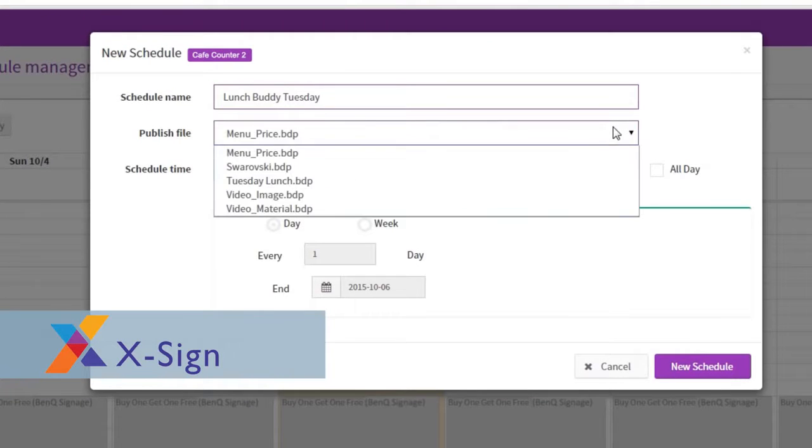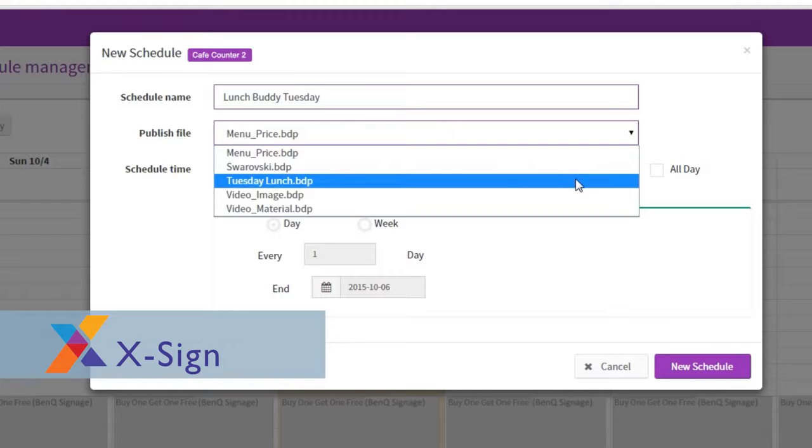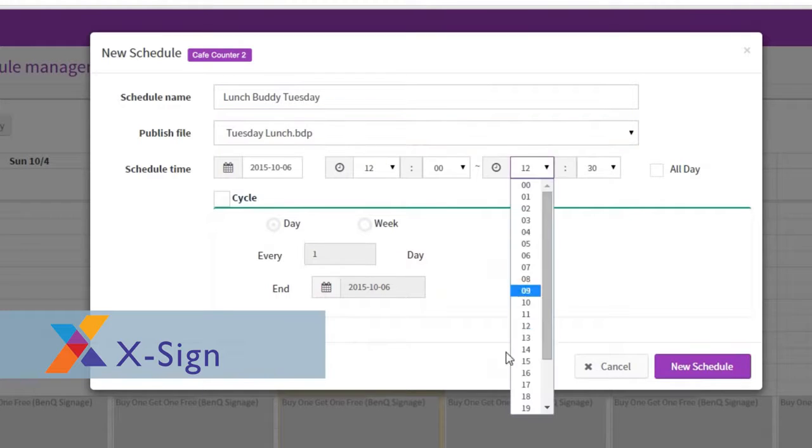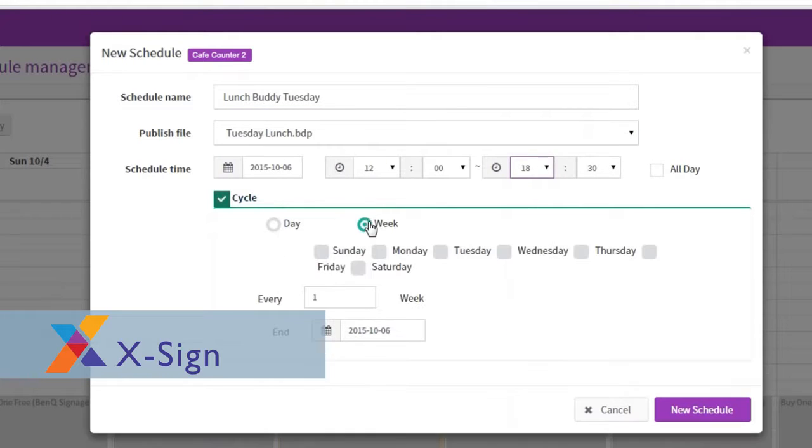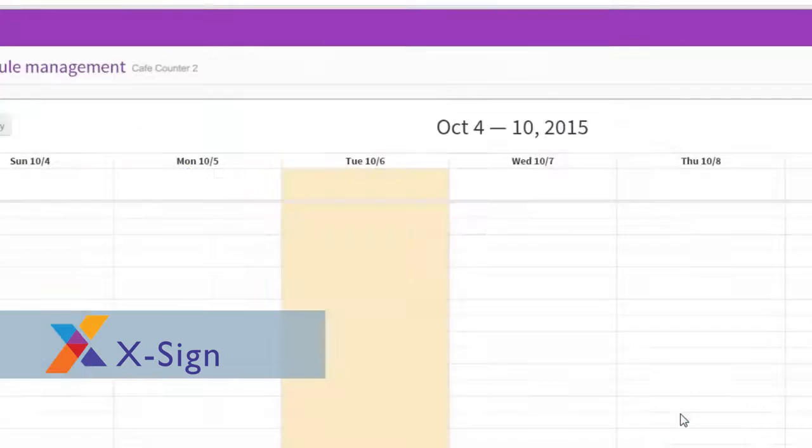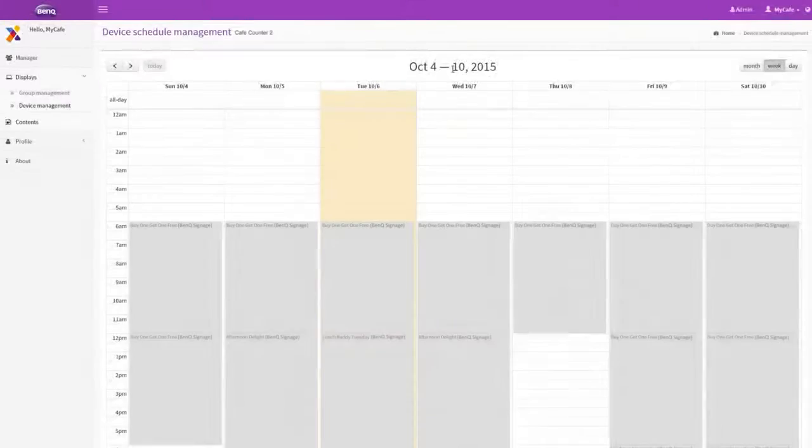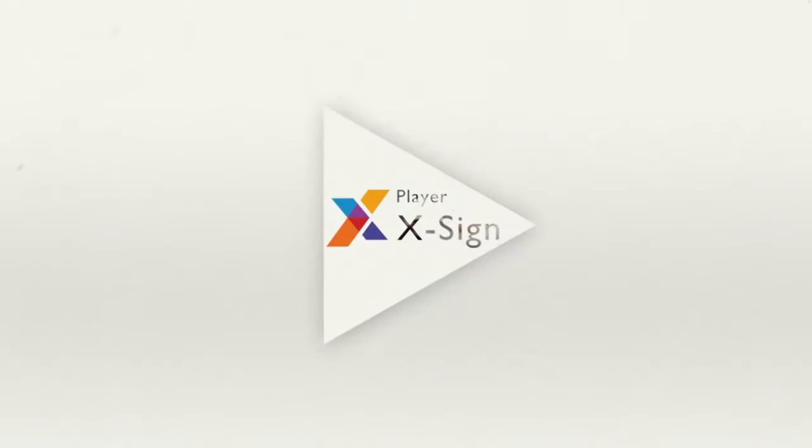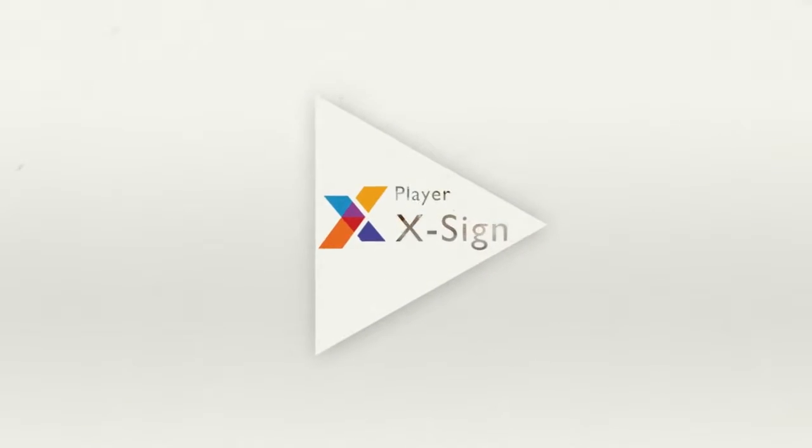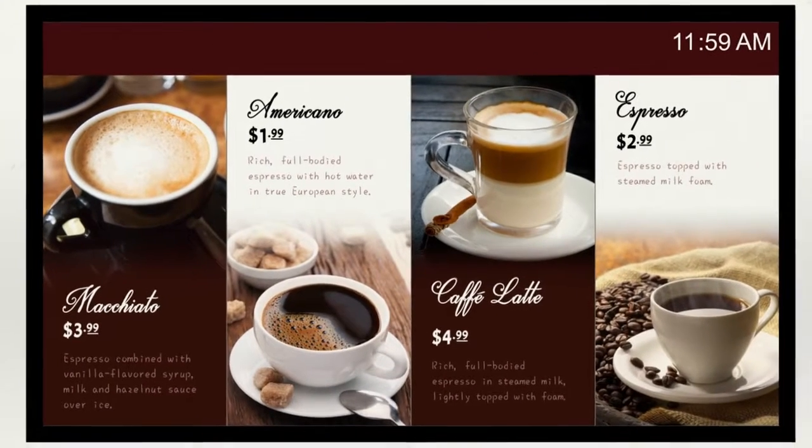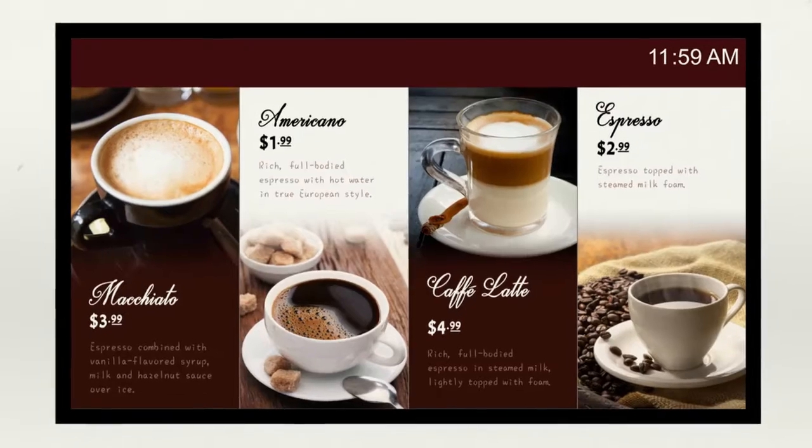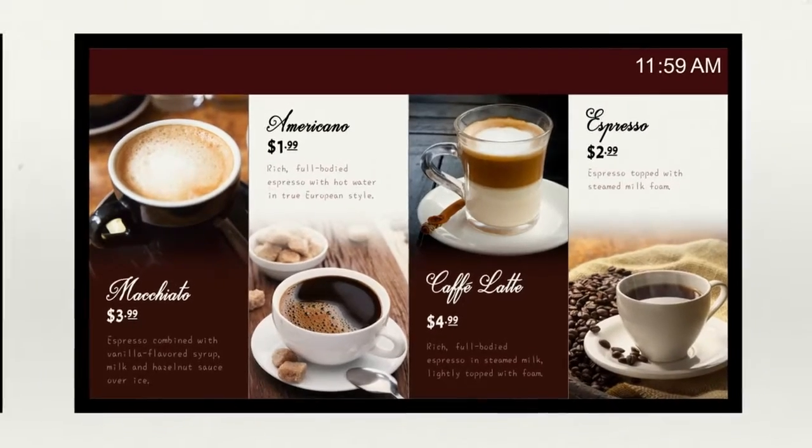It enables efficient management of all content scheduling and distribution with an easy-to-use interface to upload to the cloud where X-Sign Player will ensure media compatibility and smooth content execution across all the relevant displays.